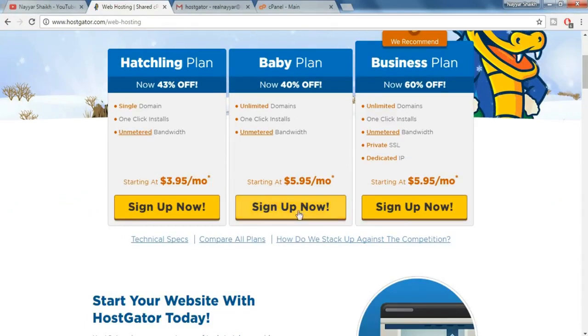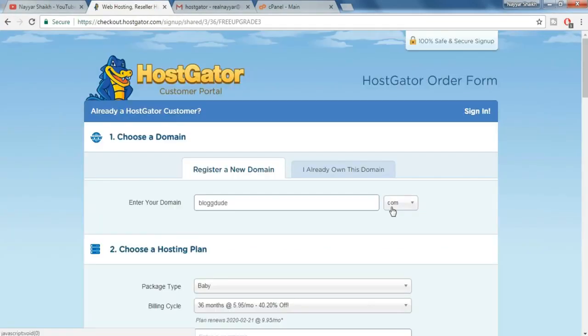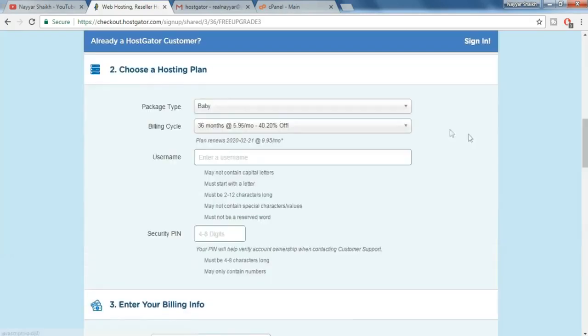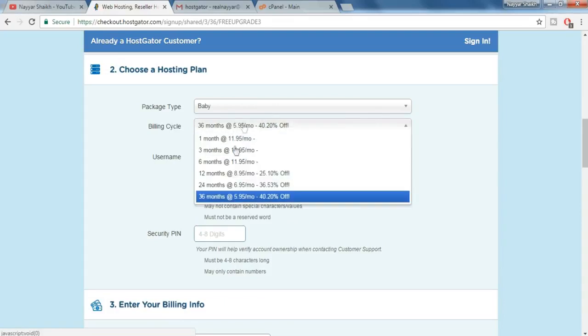I prefer the baby plan, so just click on sign up now. Now here put in the domain name you want. If you already have a domain name just click over here. Now the second step is to choose a hosting plan. We have always selected the baby plan. Now choose a billing cycle, I prefer the 12 month.